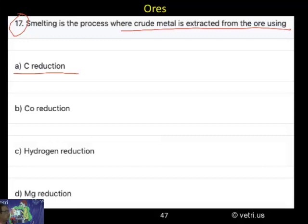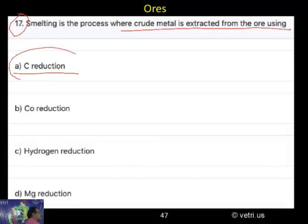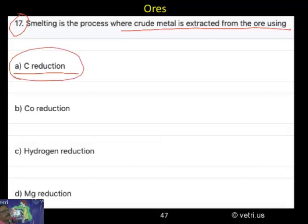What is it called? It is A — carbon reduction. Carbon reduction is called smelting. The correct answer is A.